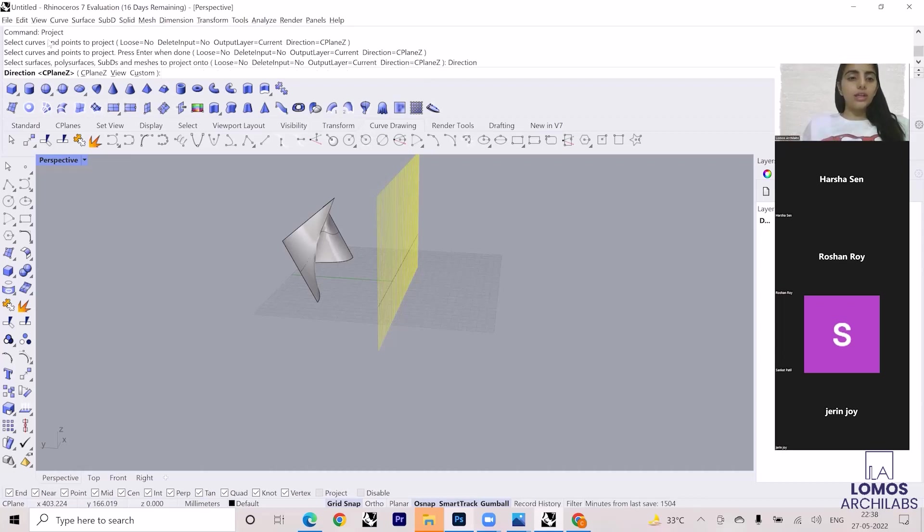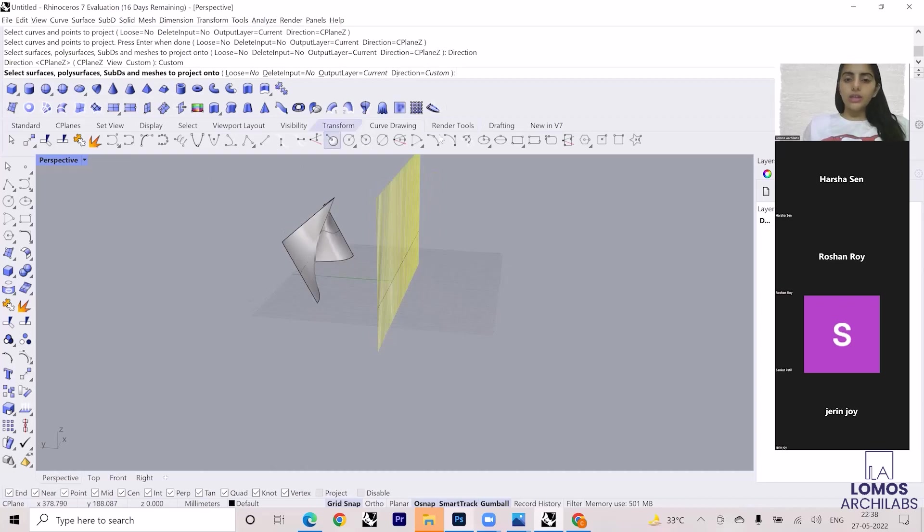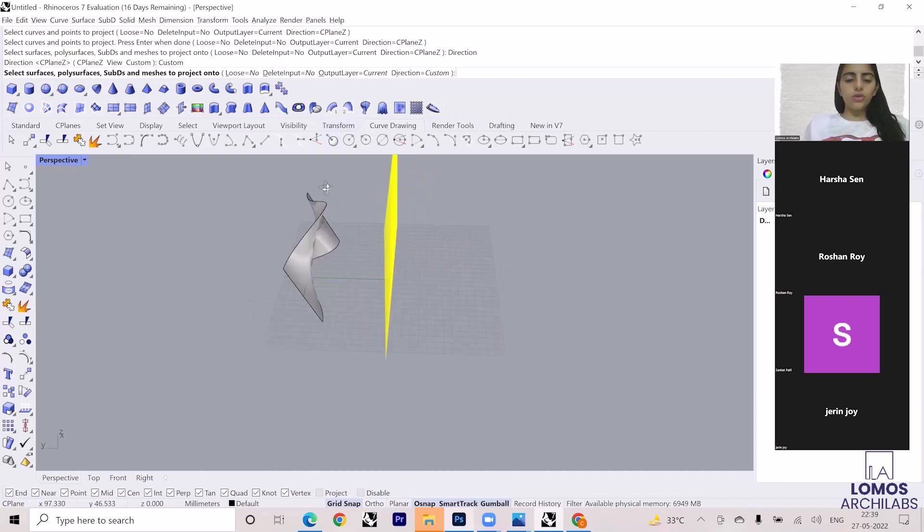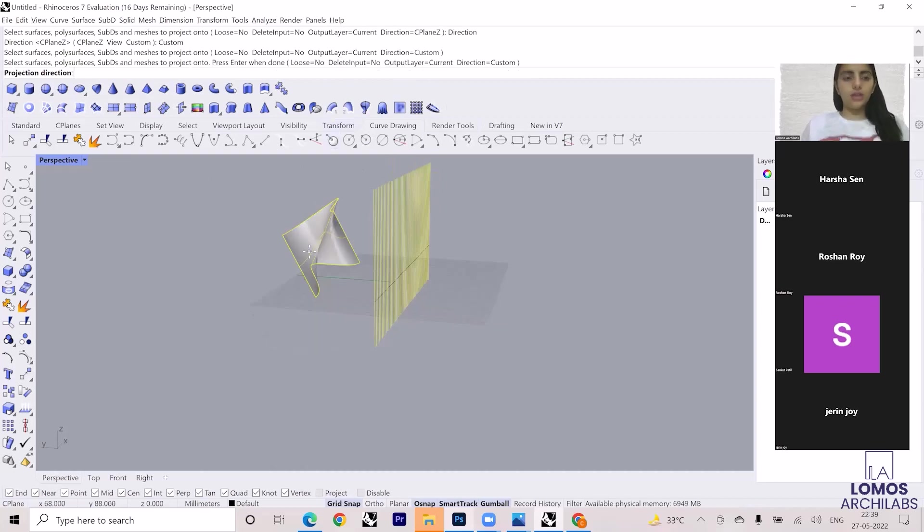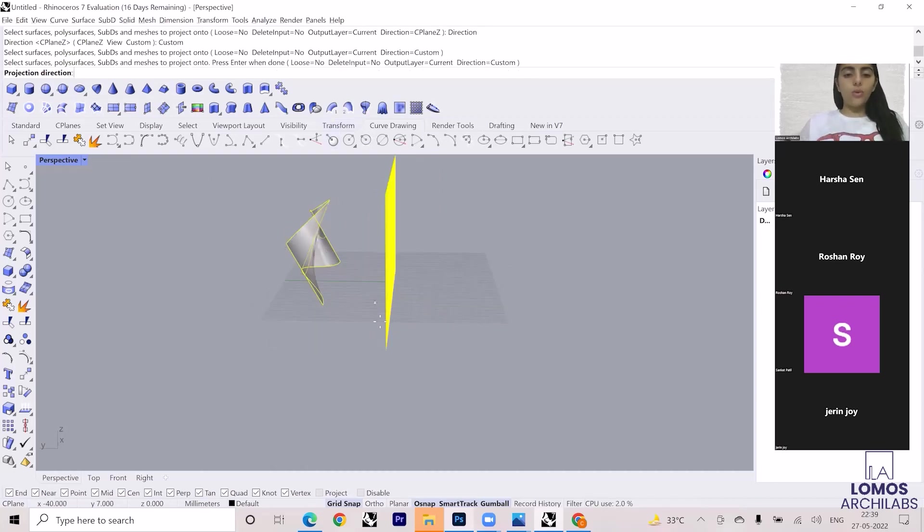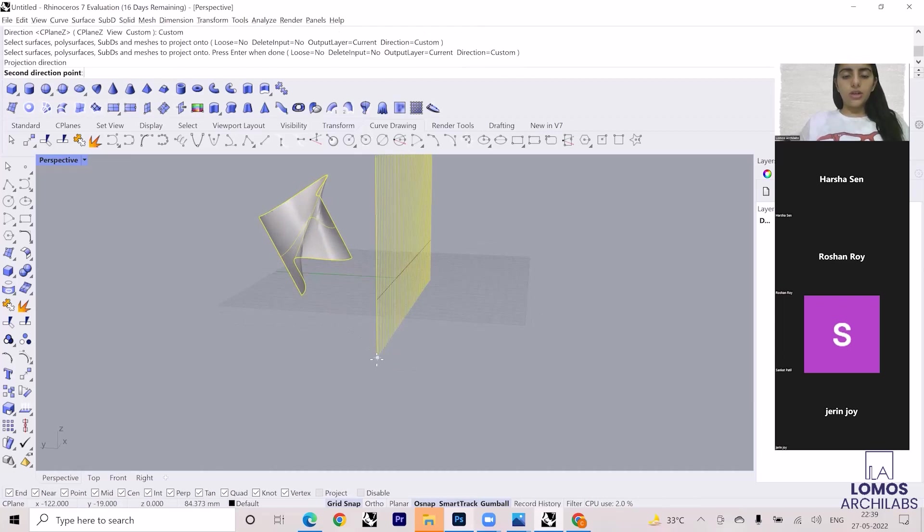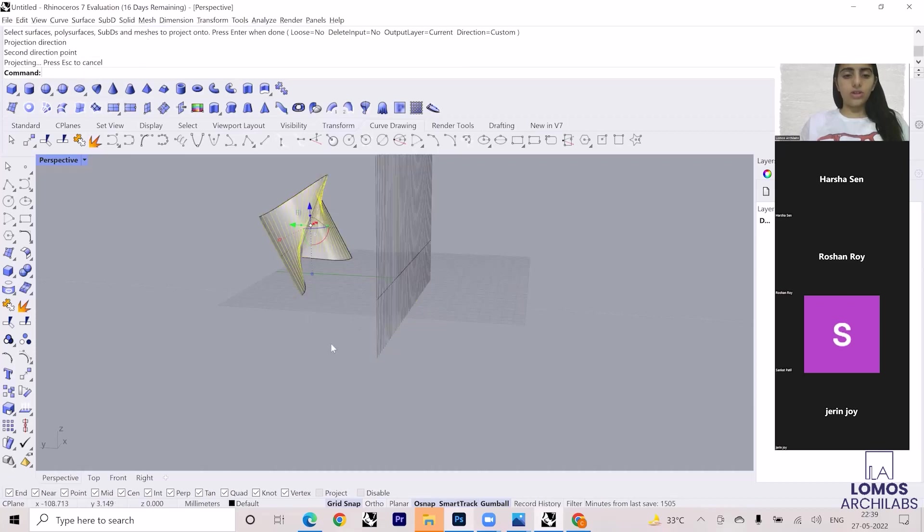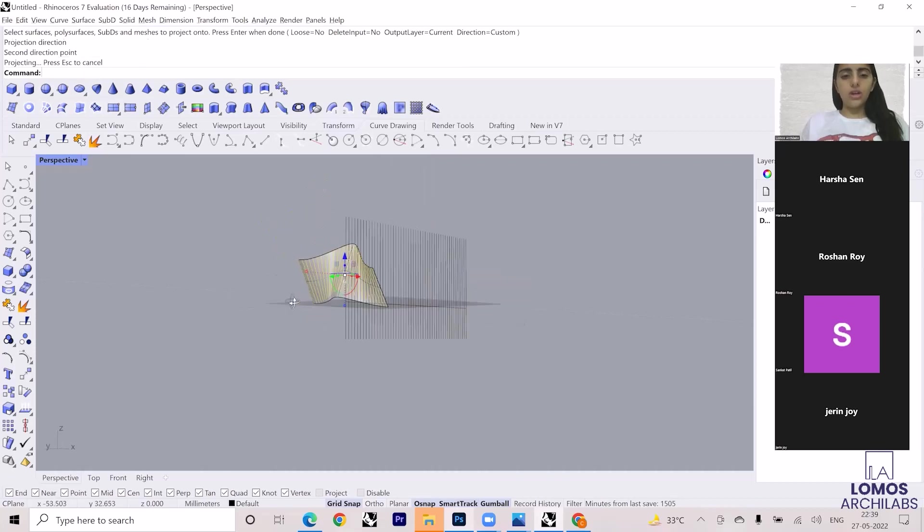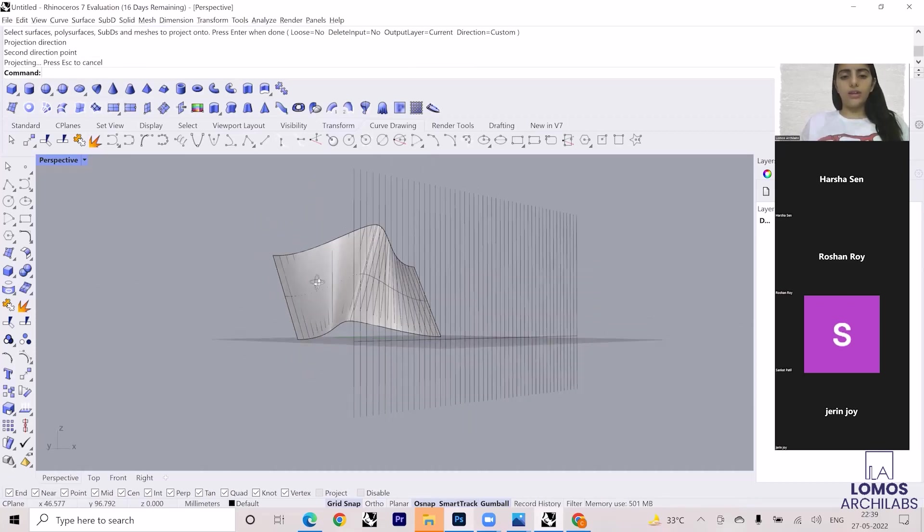So I'll change the direction and I'll do it to Custom. Change the direction, do it to Custom, select the surface, enter. Now what is the projection direction? You have to customize the direction, you have to define it. So this is the projection direction and this is the final thing.